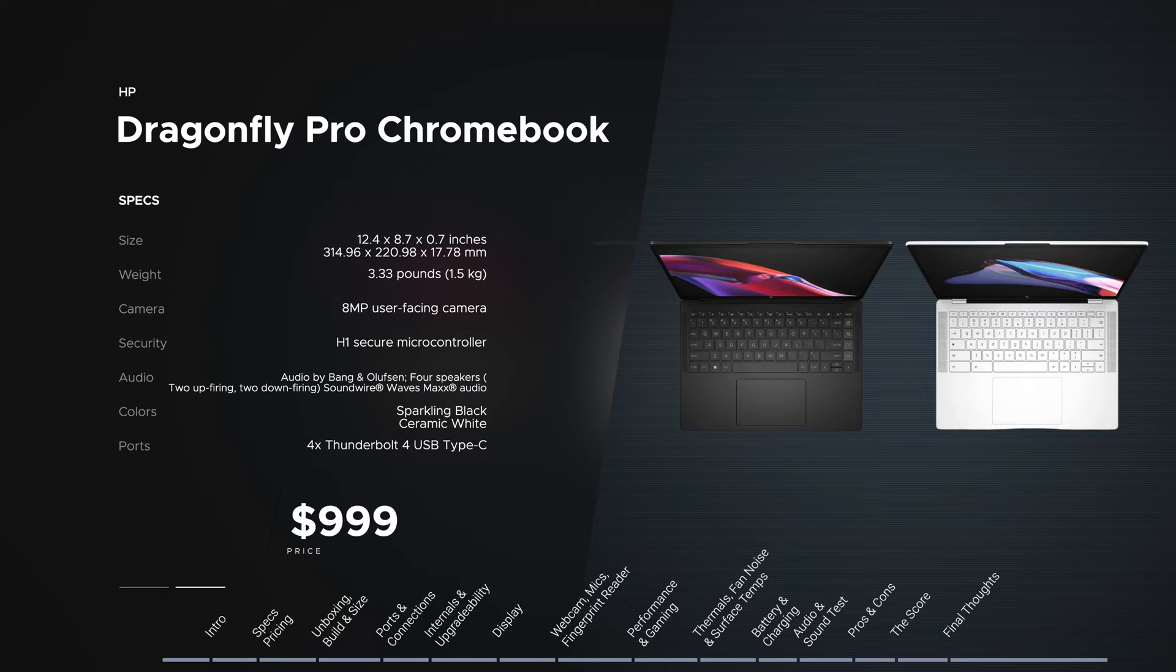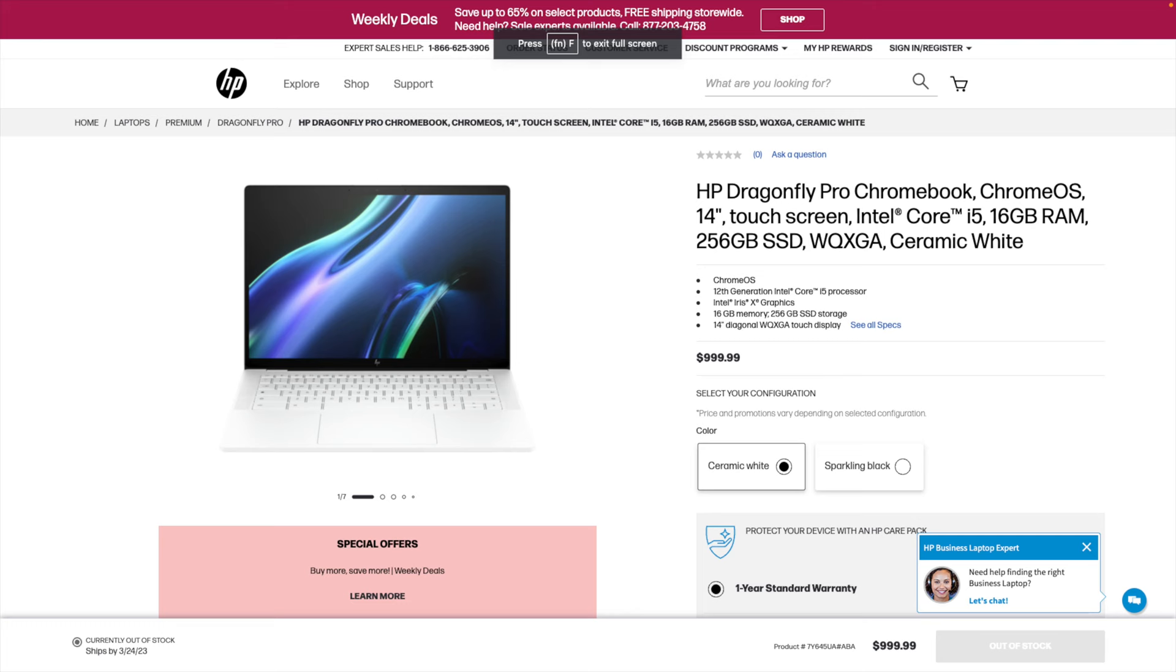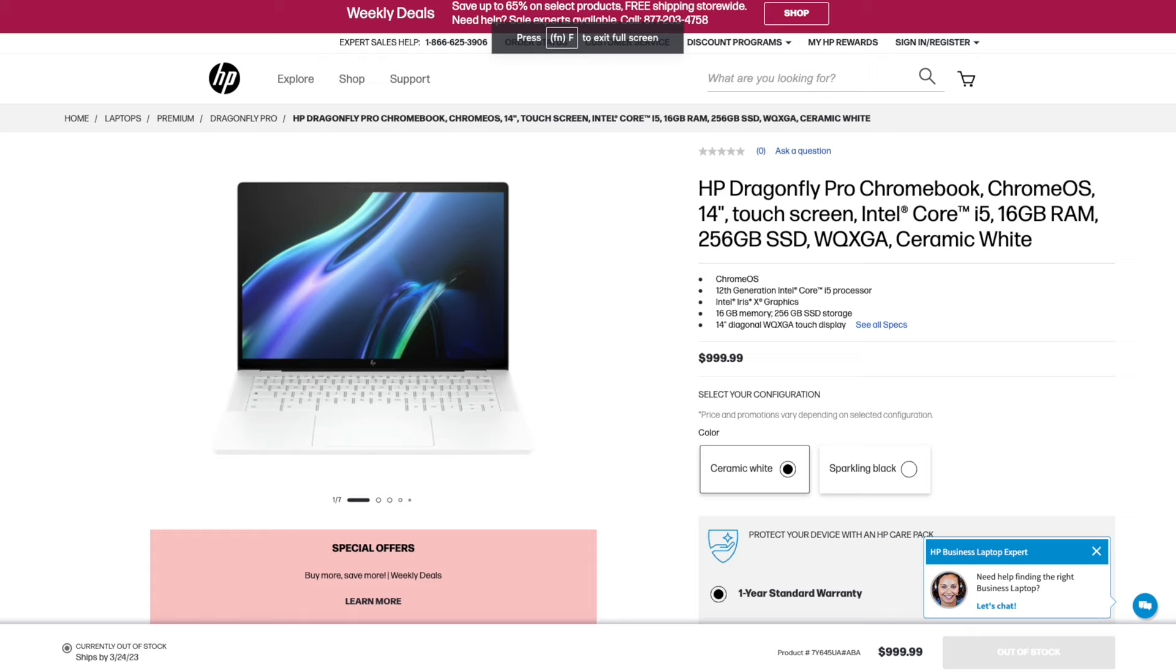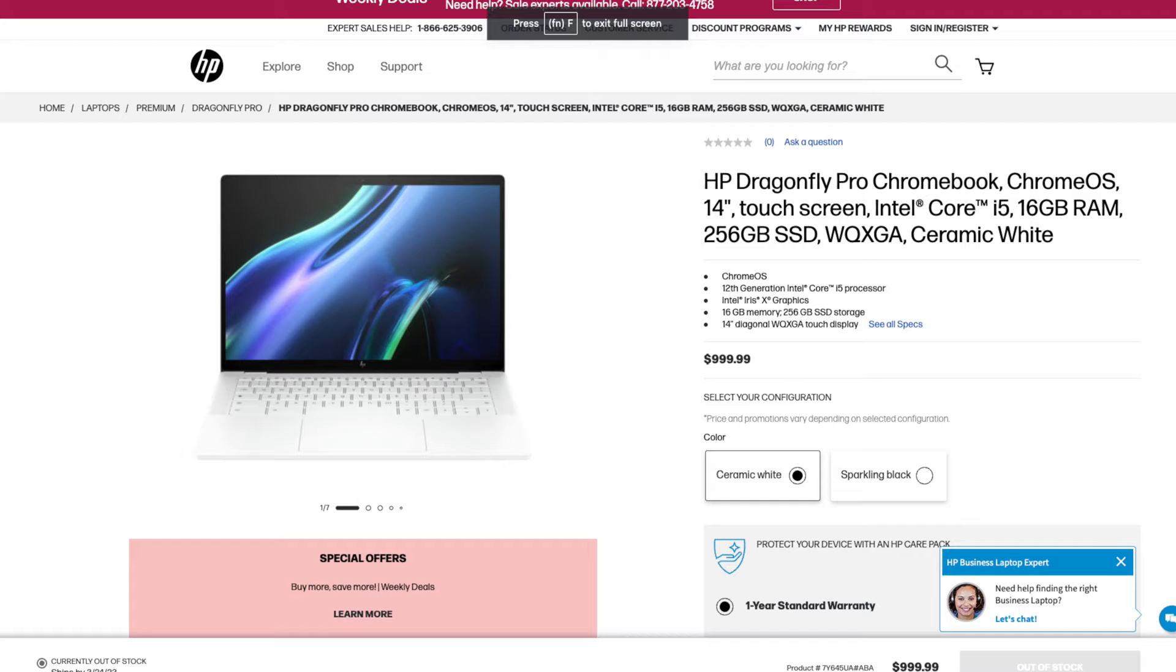This unit is on loan from HP and once this review is done I'll be sending it back. The HP Dragonfly Pro Chromebook comes in at $999. It's available in ceramic white and what I have here today, sparkling black.